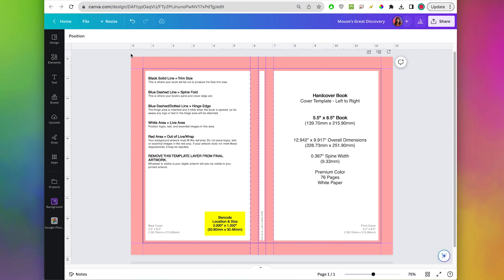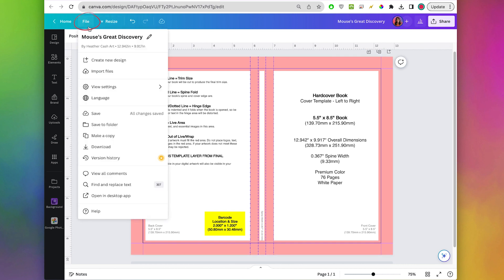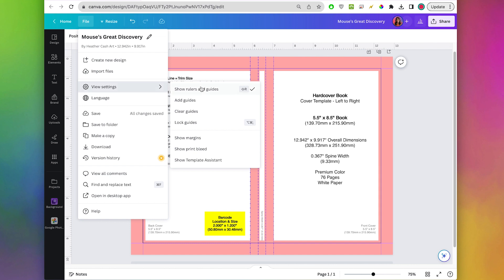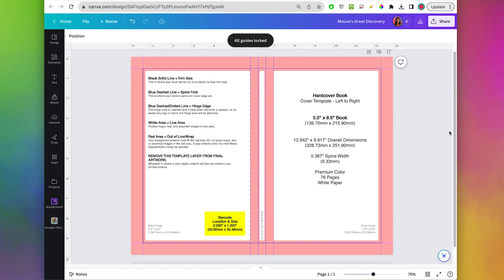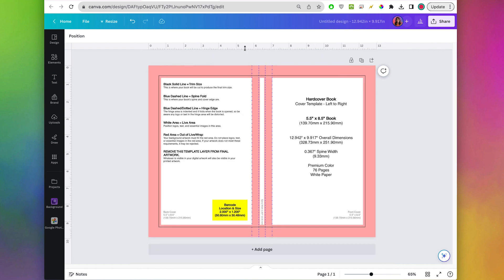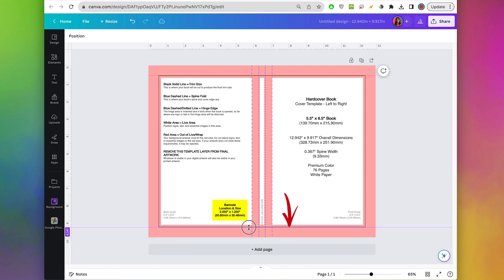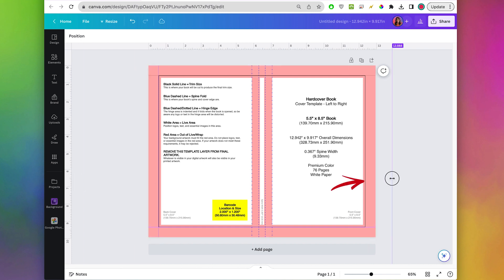If you can't see your guides make sure you go to File > View Settings > Show Rulers and Guides and make sure that is checked on. After you create your guides you can lock them by clicking lock guides — that's really nice because it'll make sure that you don't accidentally move your guides around when you're trying to work on your design. We can grab some guides and drop them in right where those lines are, and then you can test it and make sure everything's in the right spot.